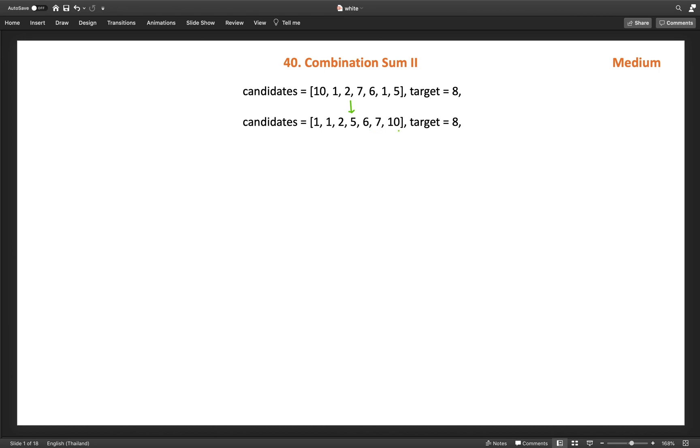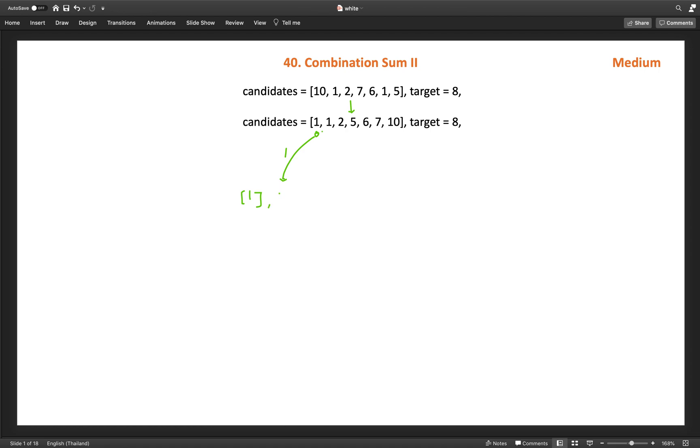Now if I start picking from this index, we'll call a helper method and start from the 0th index. First, if I pick this 1, then I move to the next index. The solution array will contain 1 and the remaining target becomes 8 minus 1, which is 7, and index will be 1. The third number is for tracking the index. Then we can pick another 1.